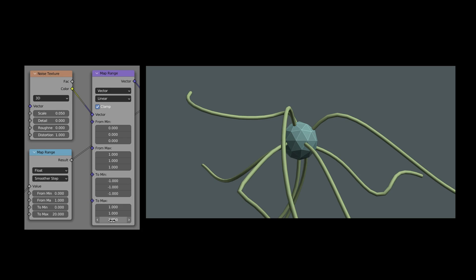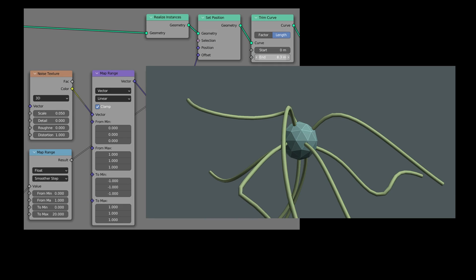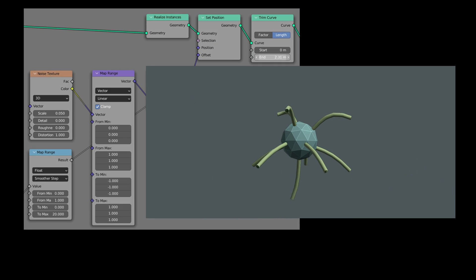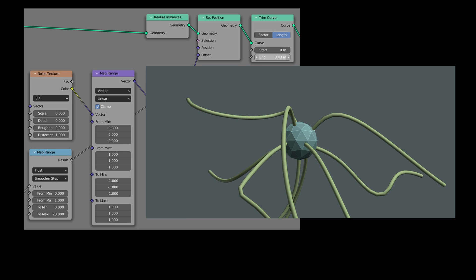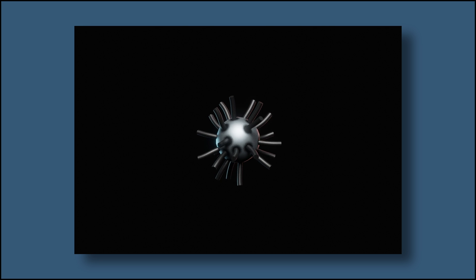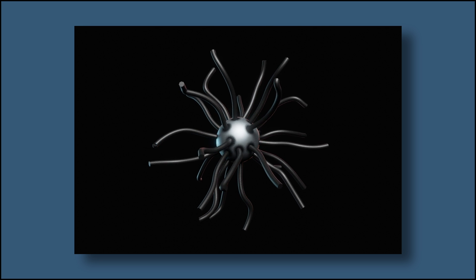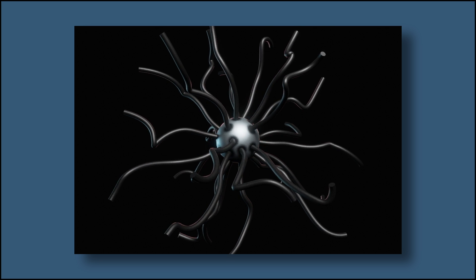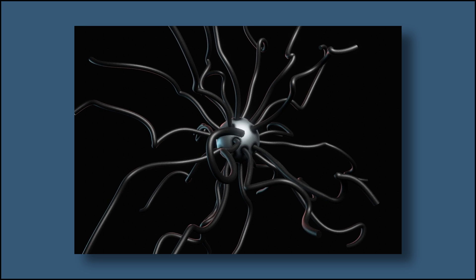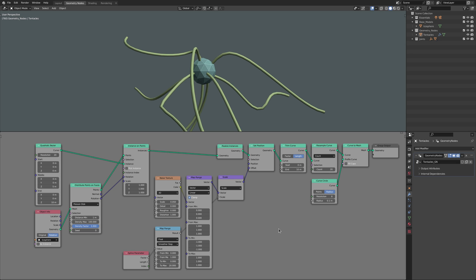And finally, the trim curve node lets us keep all the tentacles at equal length. You can use this value to create a growing animation. And speaking of animations, let's quickly animate our tentacles.